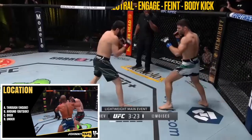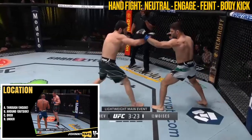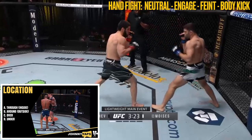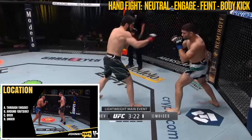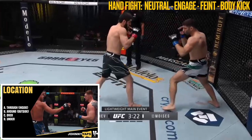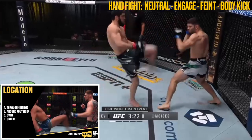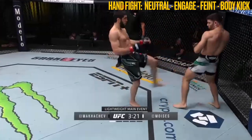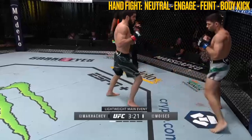I also covered the lead hand fight from open stances in my Cyril Garn vs Alexander Volkov film study, so check out that study for extra details on the hand fight.